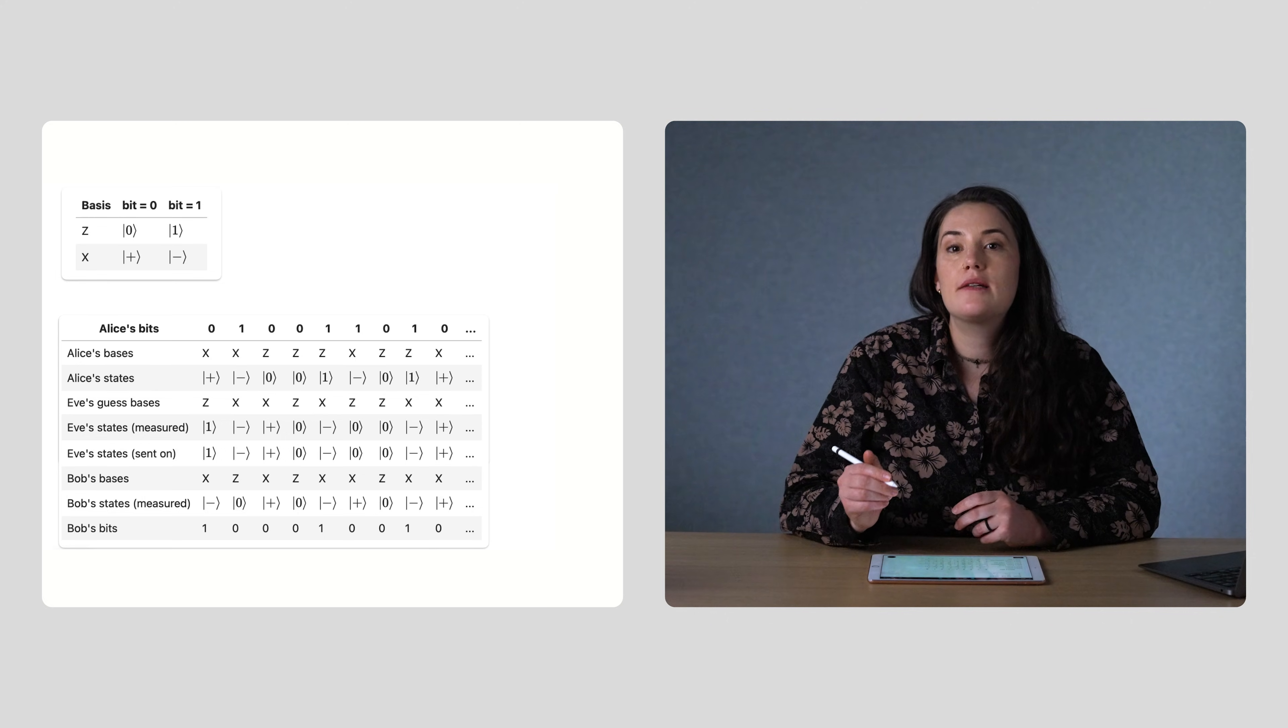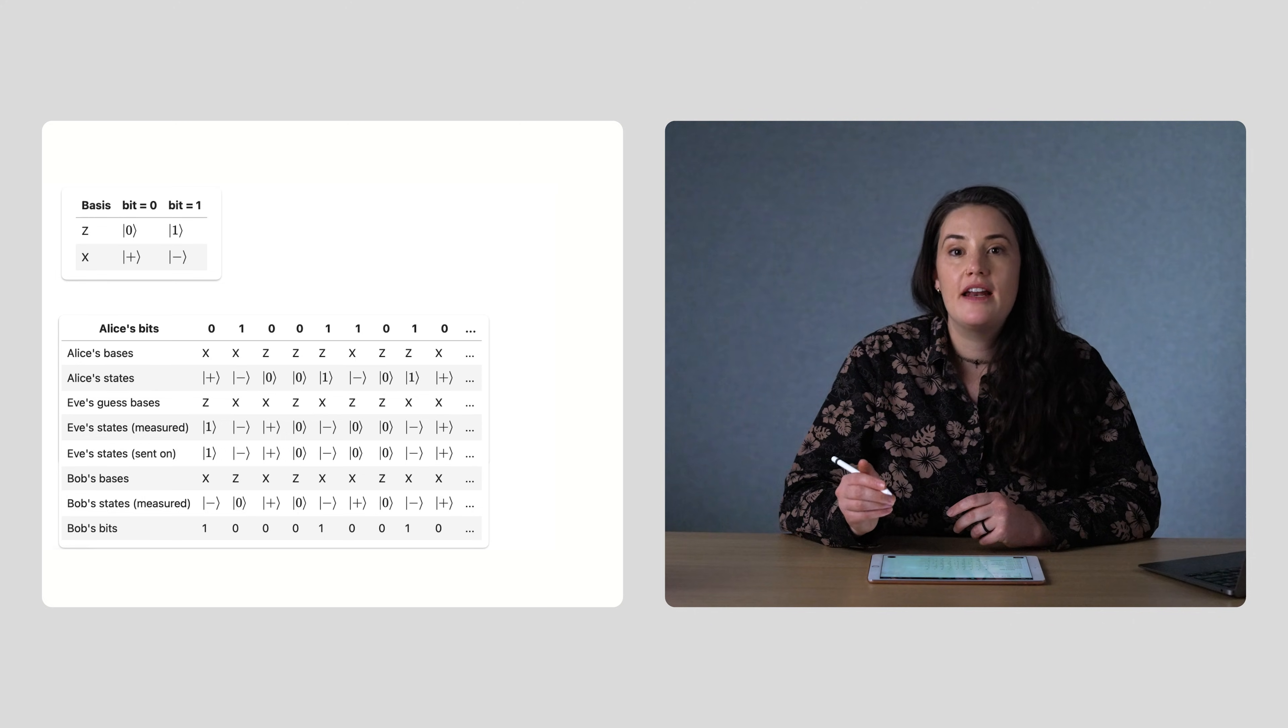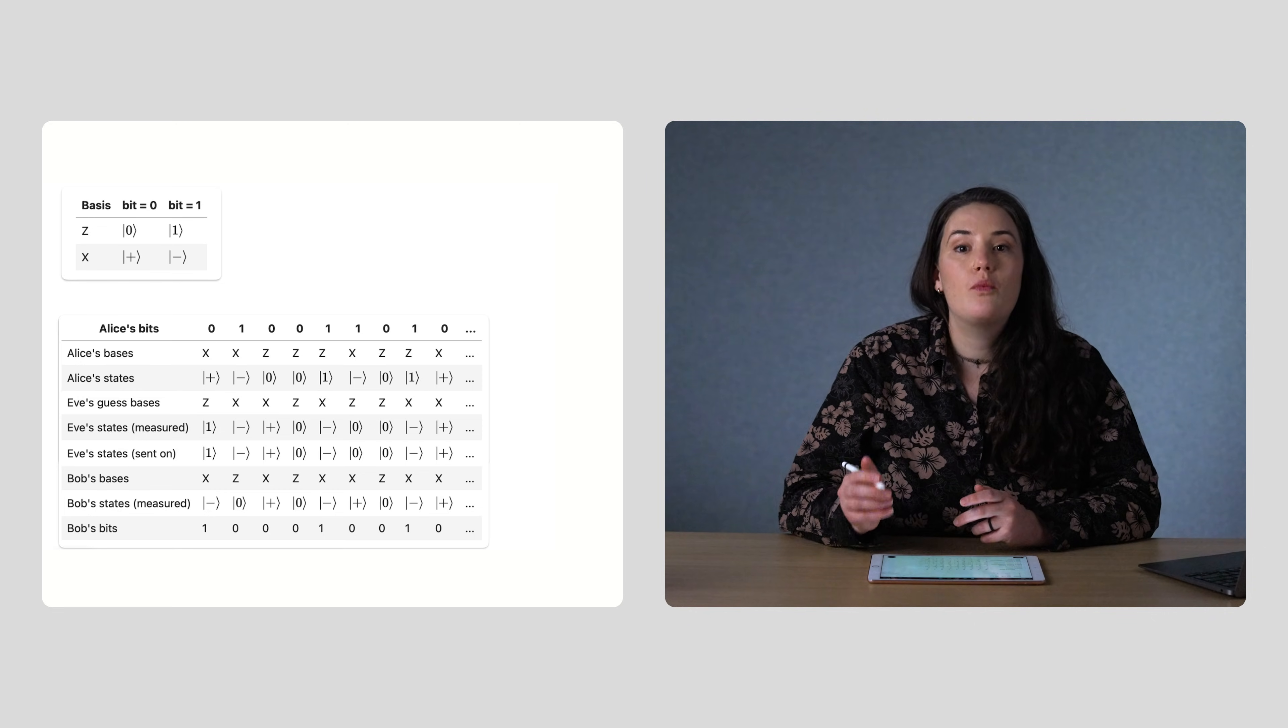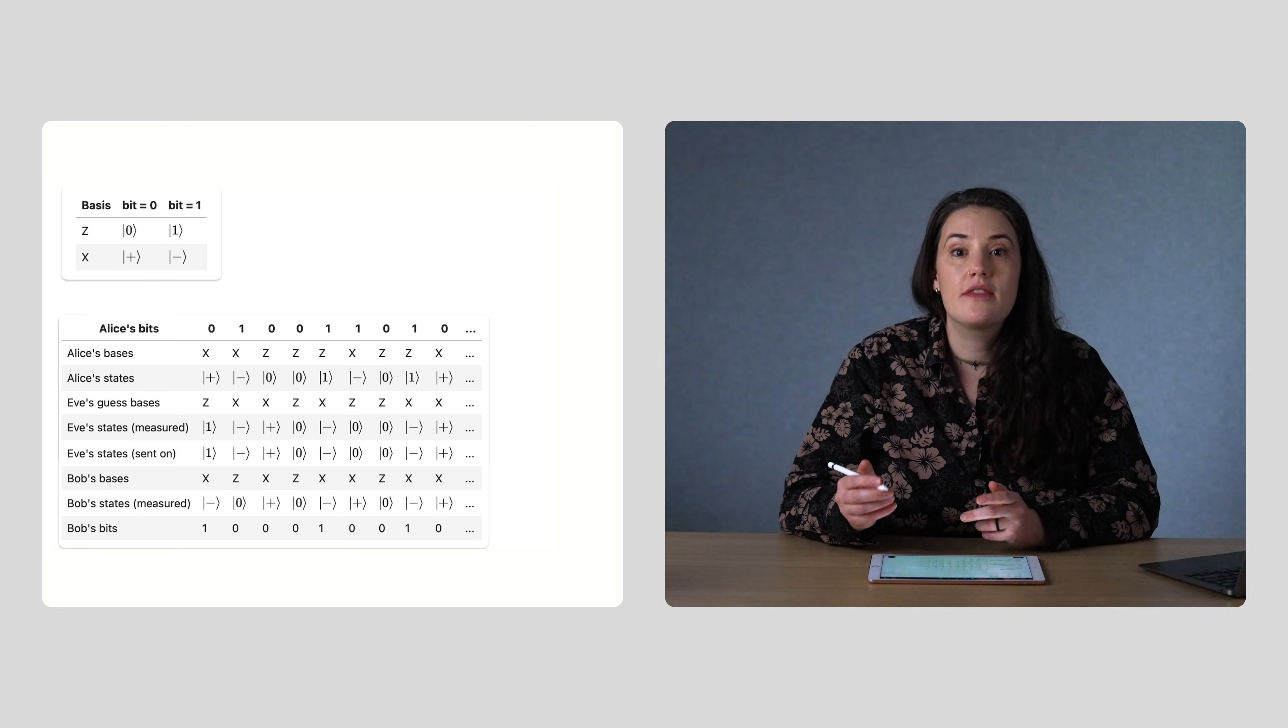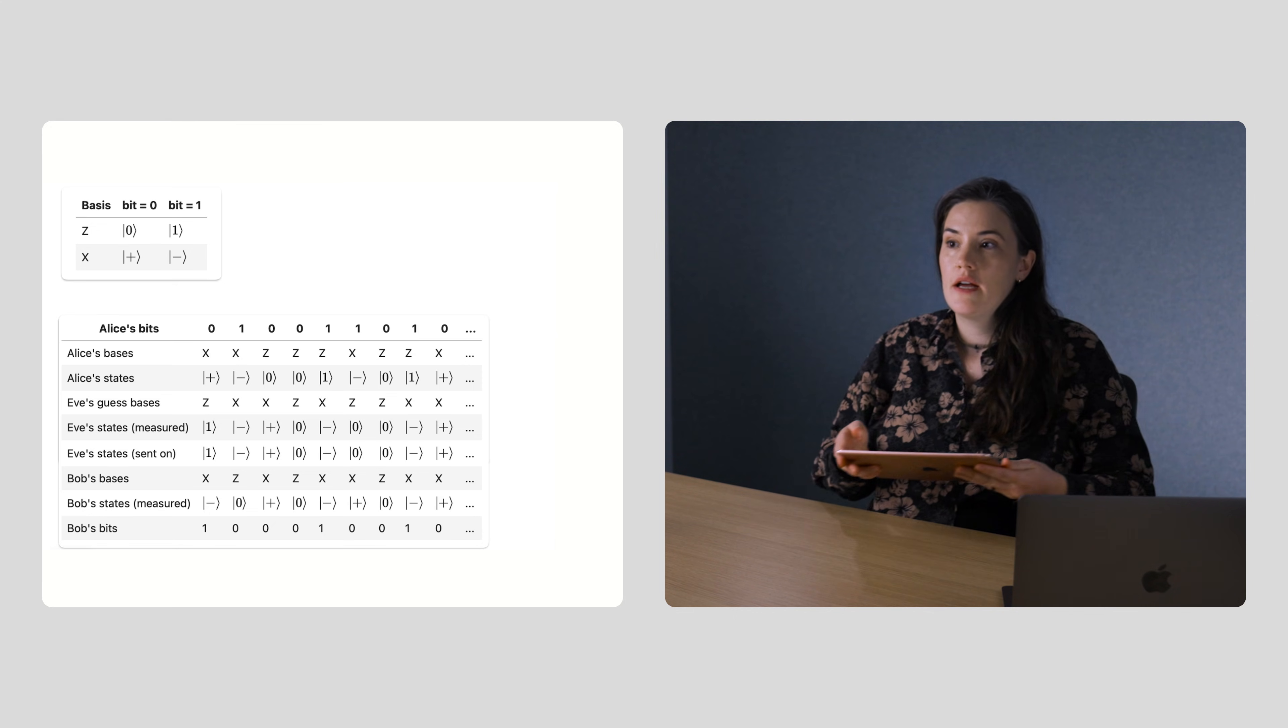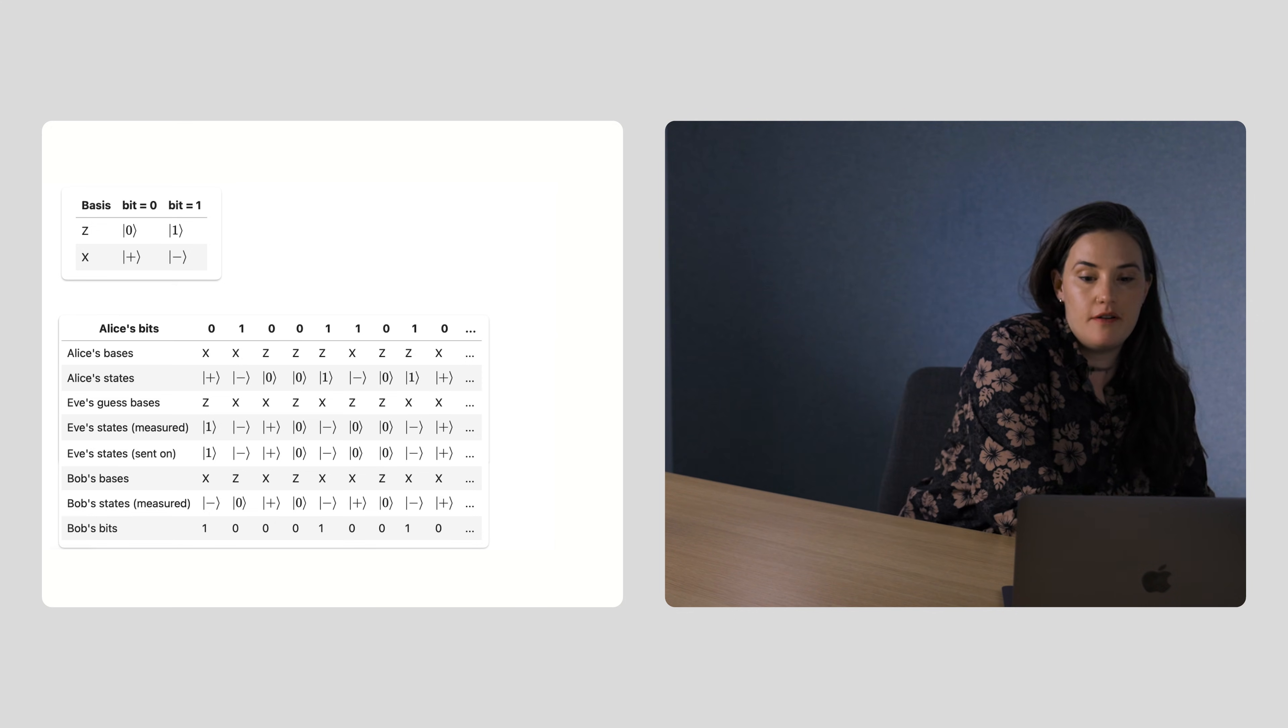Once Alice and Bob have a shared key, then Alice can send encrypted messages to Bob and Bob is the only one who can decrypt them using the key. Now that we've gone through the protocol, let's try it on a quantum computer.